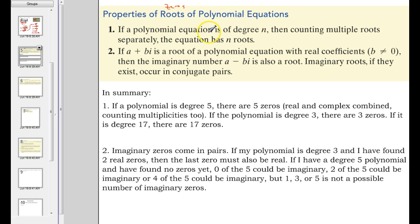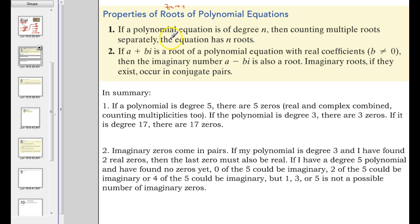If a polynomial equation or function is degree n, then counting multiple roots — multiplicities separately — the equation has n roots, and I should say complex, meaning real or imaginary.